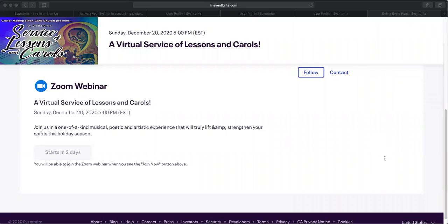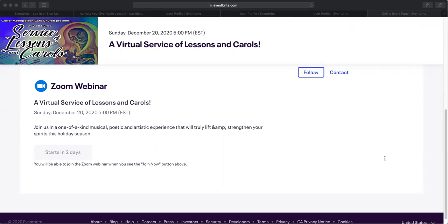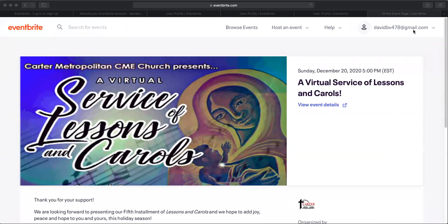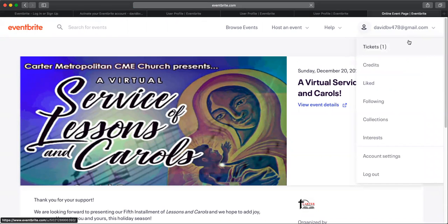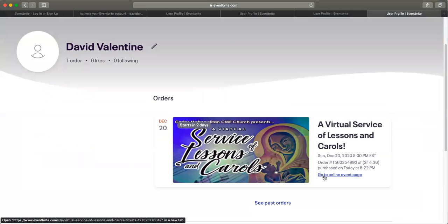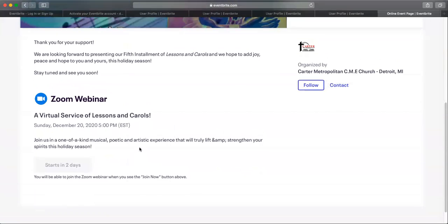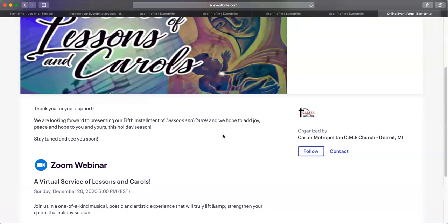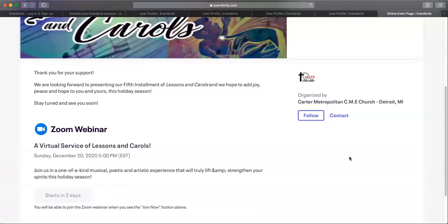I also want to preface this. You must have Zoom installed. You cannot view the presentation without having the Zoom app, desktop app or app installed on your device. What I would recommend doing is that you sign into Eventbrite like we just did on the day of the event on the device that has Zoom. Click in the upper right hand corner, click your email, click tickets, click go to online event page for virtual lessons and carols. Do all this on the device that you're going to use, that you have Zoom already installed.